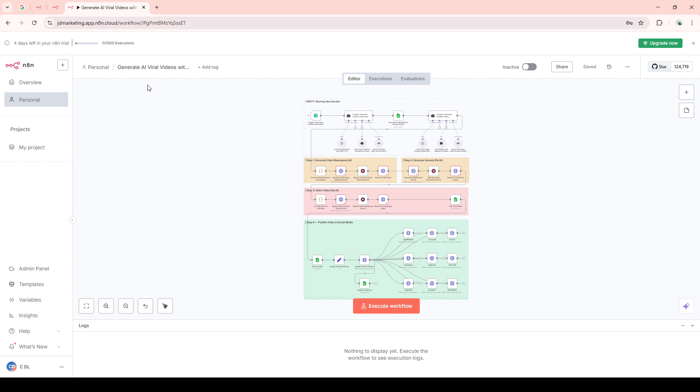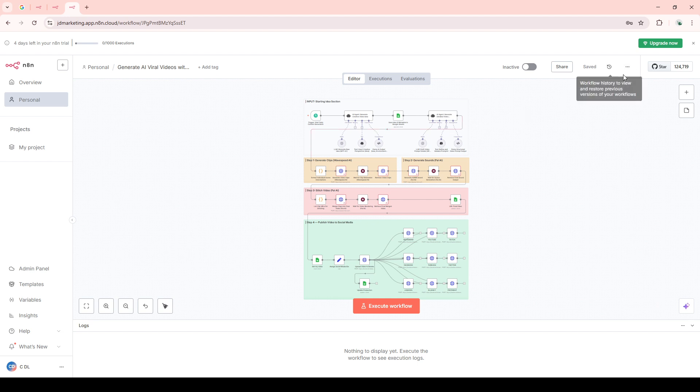With the workflow open, direct your attention to the top menu options, specifically towards the area where you can find the workflow history.